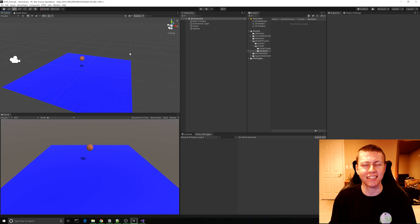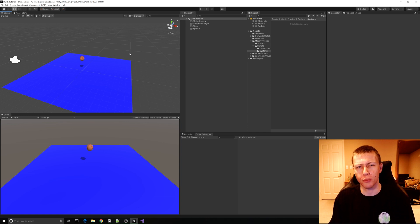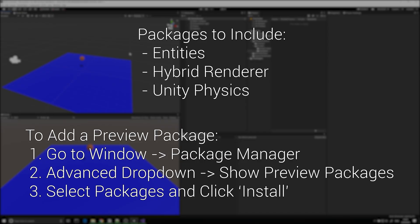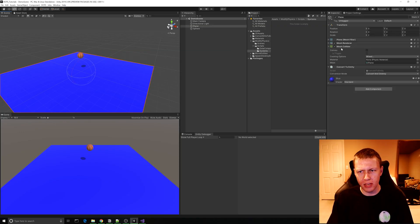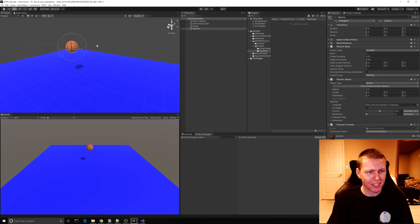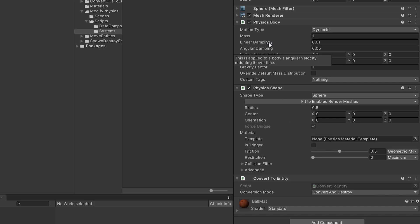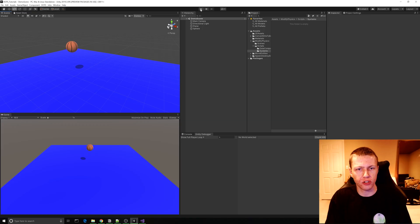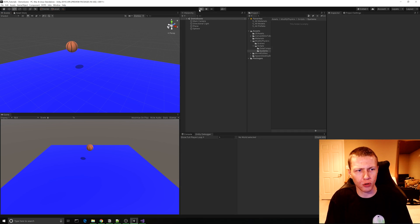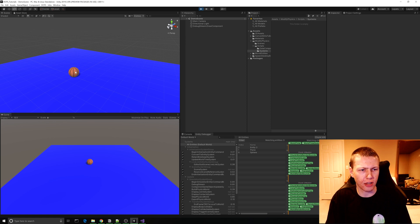Alright so here I am over in Unity version 2019.3 and because DOTS is still in the preview phases at the time of recording I do have these preview packages enabled, so be sure to enable those if applicable. Now as far as the scene goes I basically just have a plane which has the mesh collider component and the convert to entity component, and then I have this sphere with a basketball skin on it. Instead of using the regular collider and rigid body components I've opted to use the physics body and physics shape components. Once you have the convert to entity component on a game object, the rigid body and collider components are automatically converted into physics body and physics shape components. And to show the physics interactions in the scene by default, when we hit the play button the sphere just drops right down and lands on the plane.